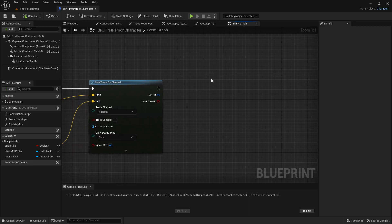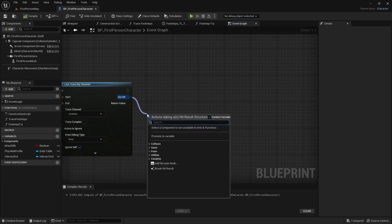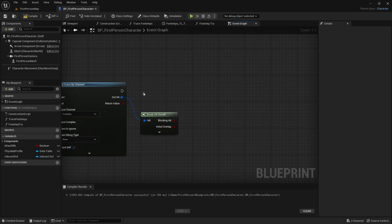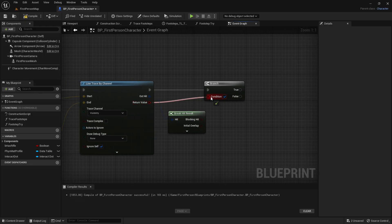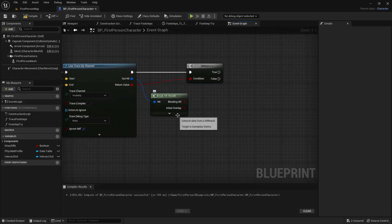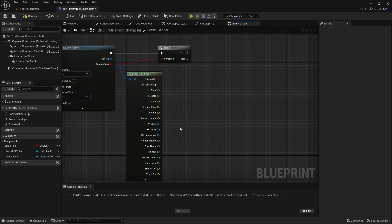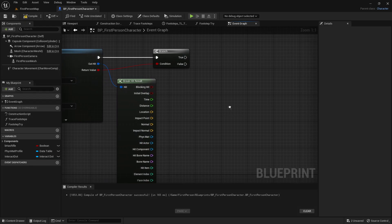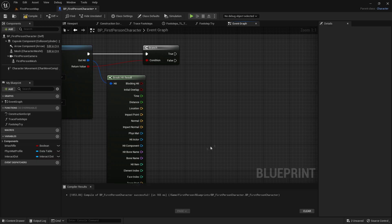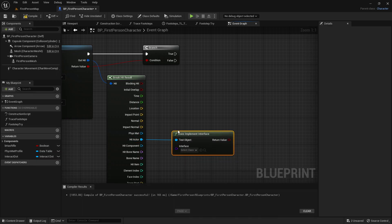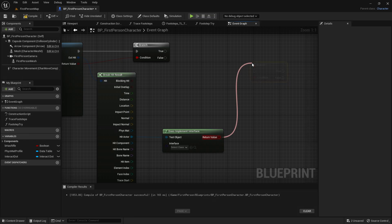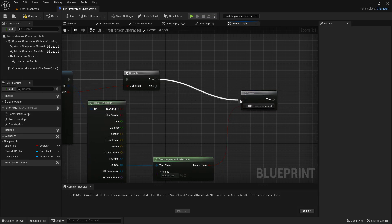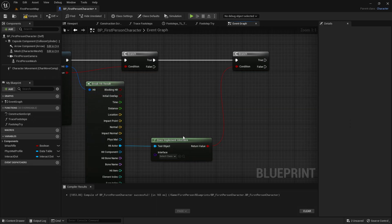Now follow on with the code. From the out hit, break hit result. Then out of here, get a branch — the condition will be the return value of the line trace by channel. Then click on this dropdown arrow. Now drag out of the hit actor and get does implement interface. Out of the return value of does implement interface, get another branch. The true of this branch will go into the branch right there.